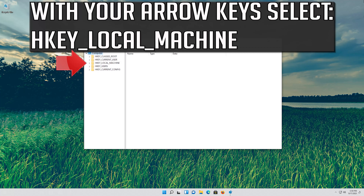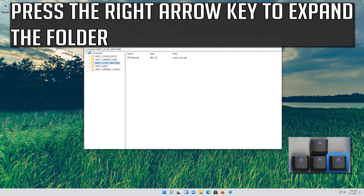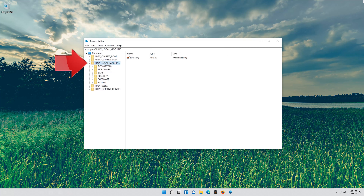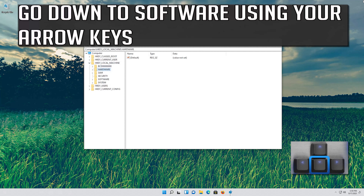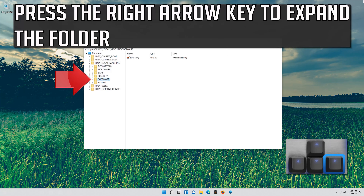With your arrow key select HKEY Local Machine. Press the right arrow key to expand the folder. Go down to software using your arrow keys. Press the right arrow key to expand the folder.